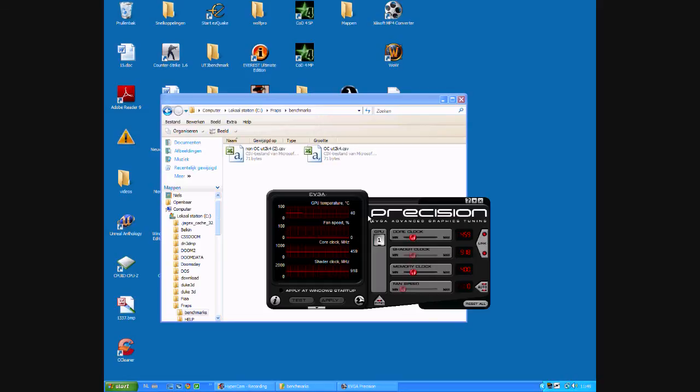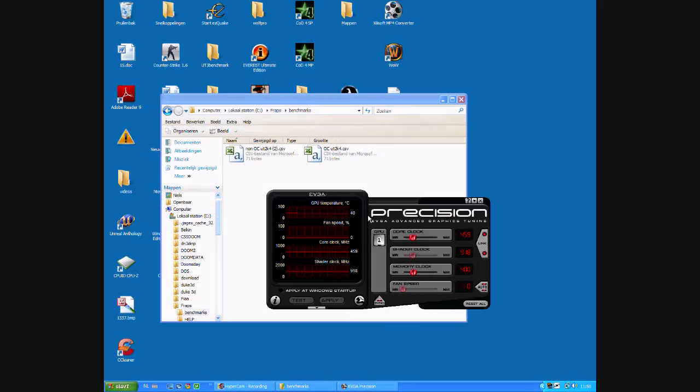I stick with EVGA Precision. It's a small program. It's easy to overclock. Just adjust some sliders and you're good to go. That's basically all I wanted to tell you in this video. And please comment and rate.